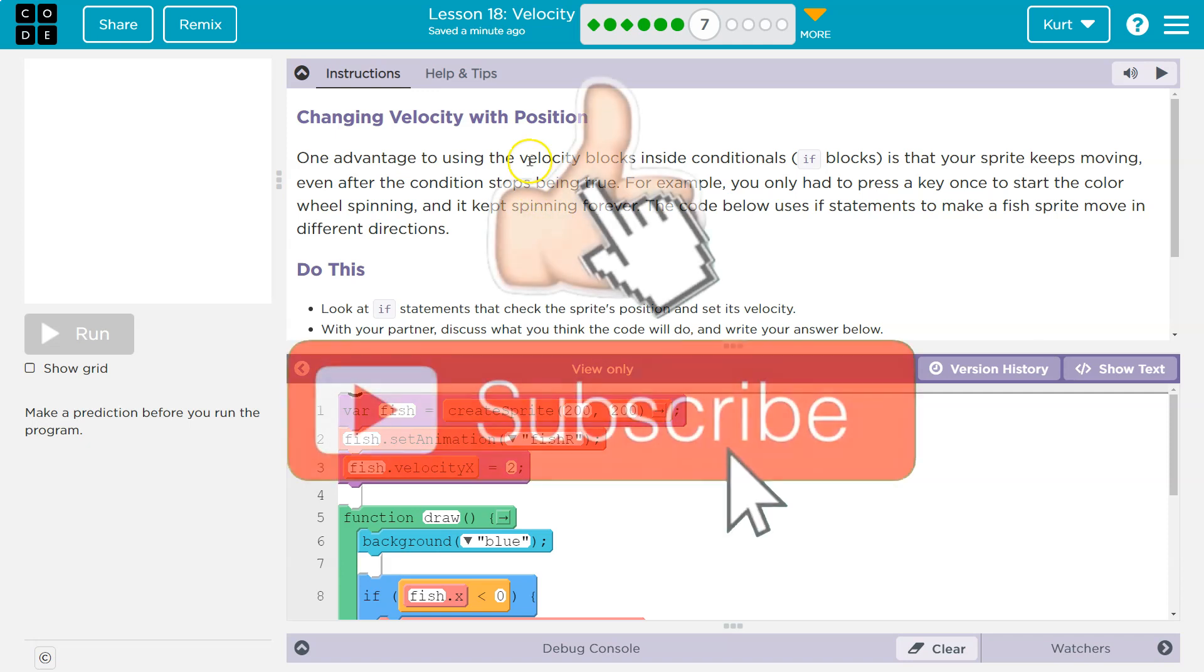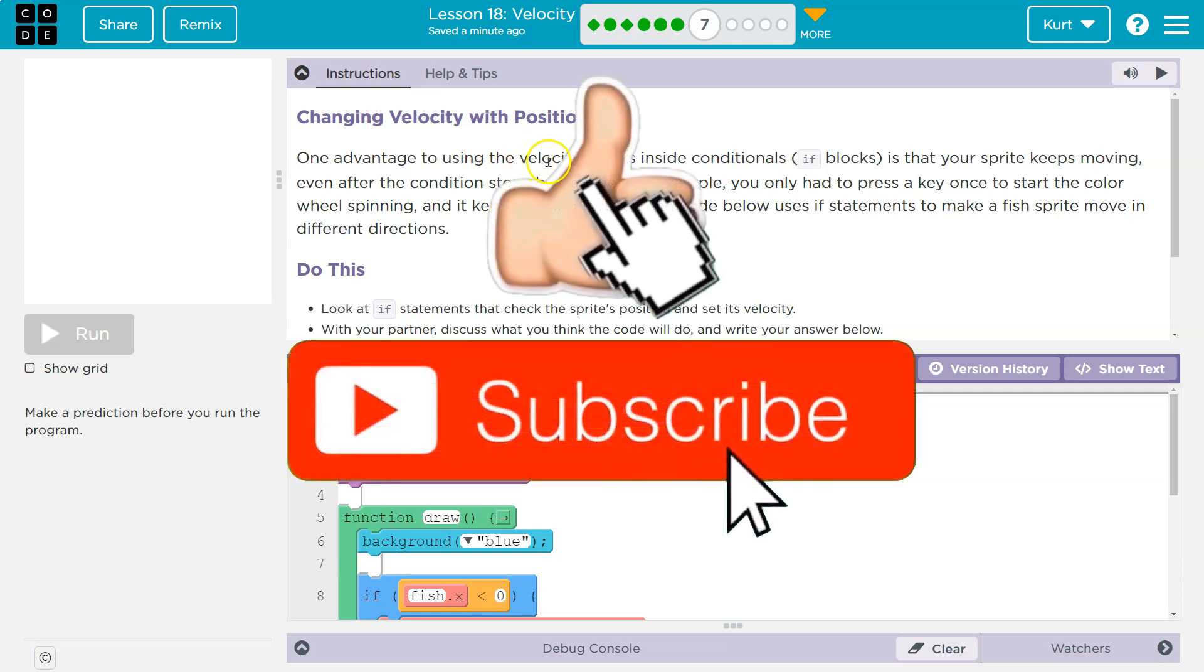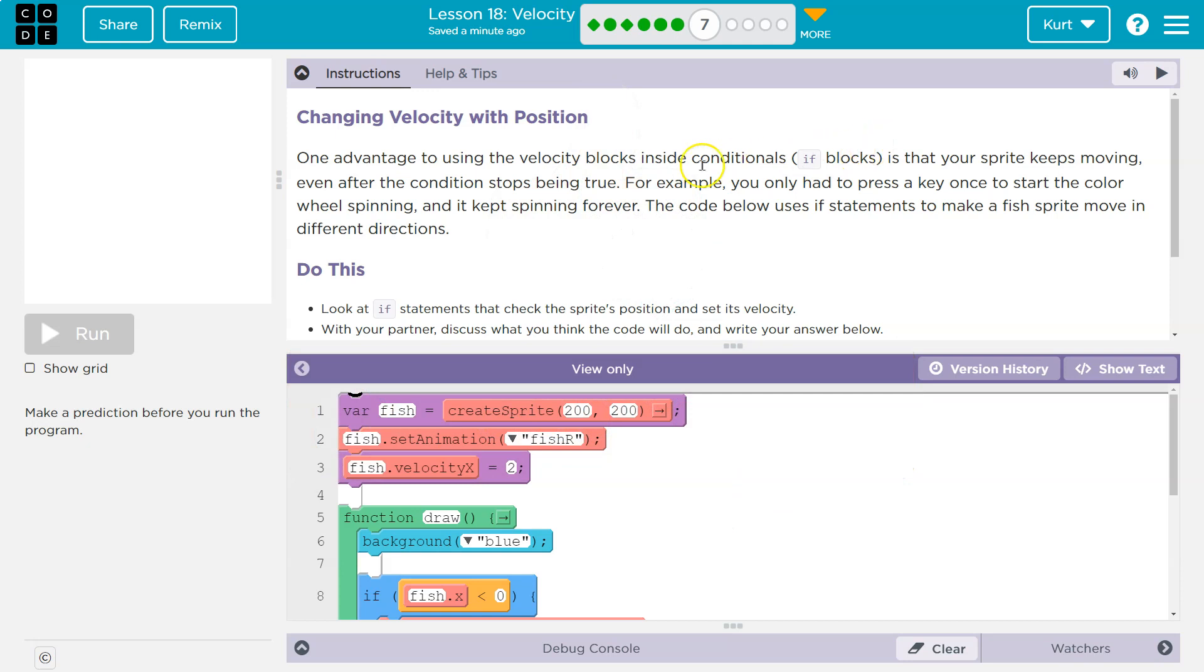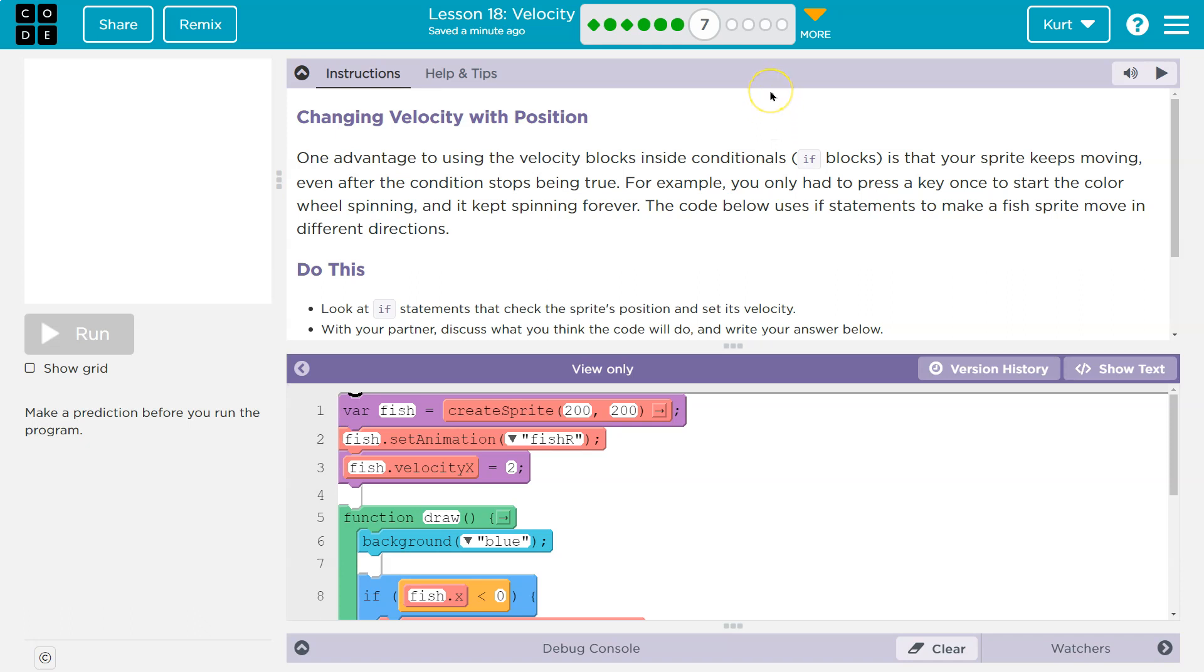One advantage to using the velocity blocks inside conditionals, if blocks, so using velocity inside if statements is that your sprite keeps moving even after the condition stops being true. For example, you only need to press a key once to start the color spinning wheel, and it keeps spinning forever. Right, because once it starts, it keeps going. We gave it a speed, but we never tell it to stop.